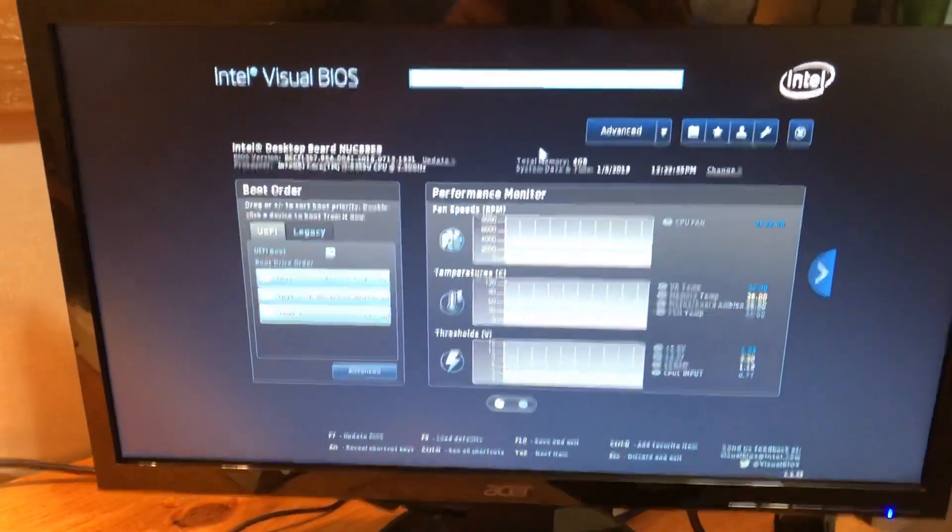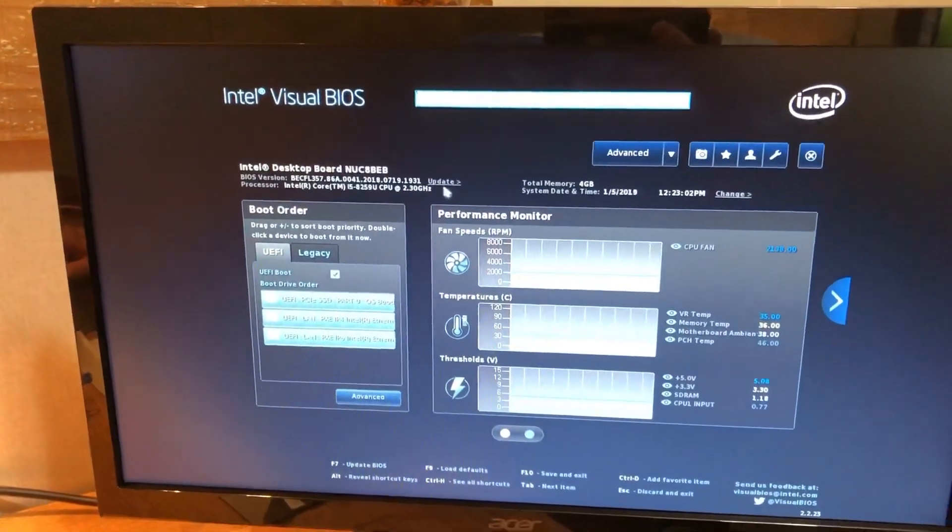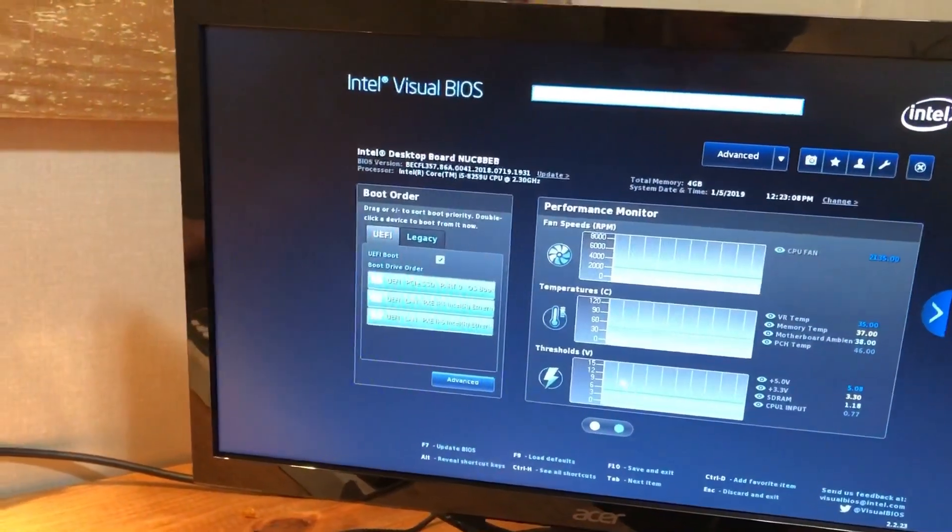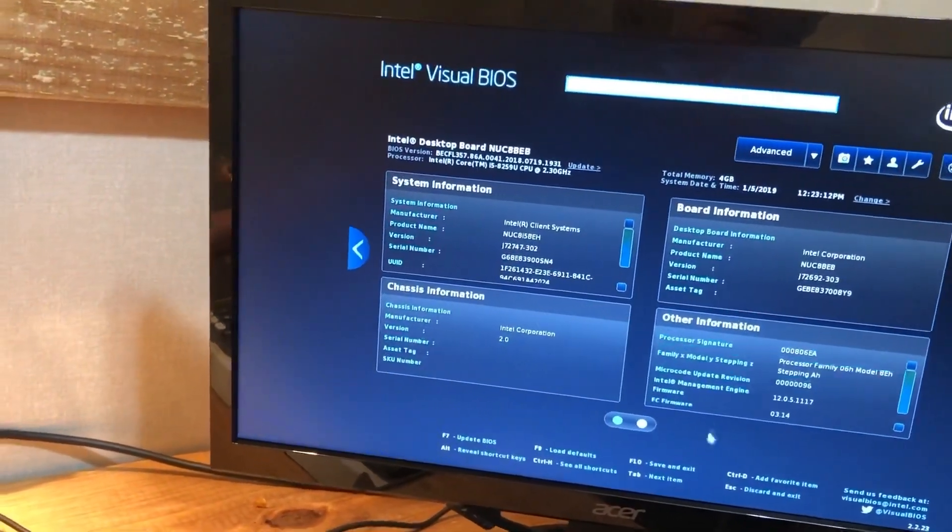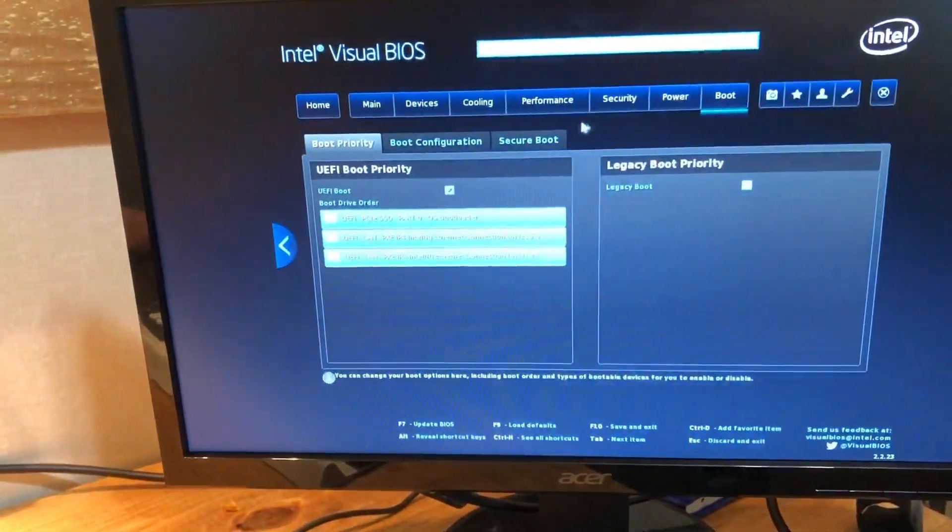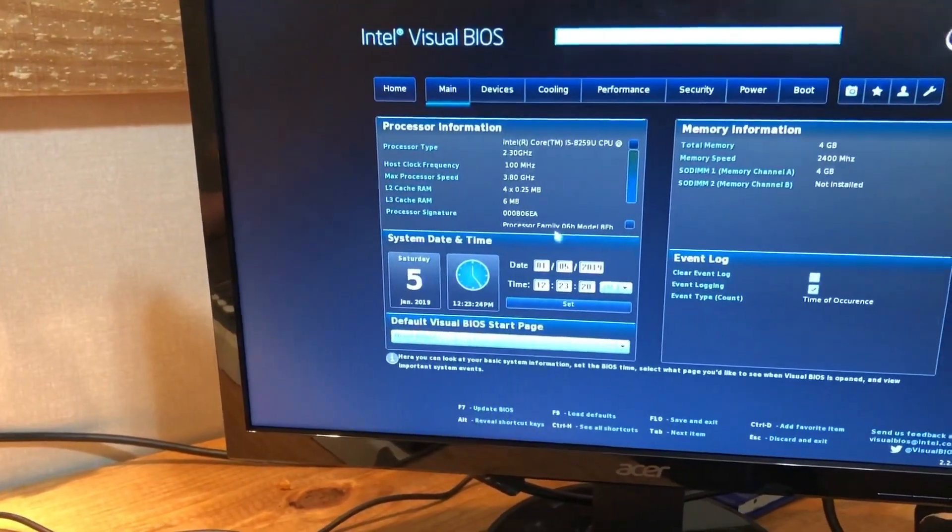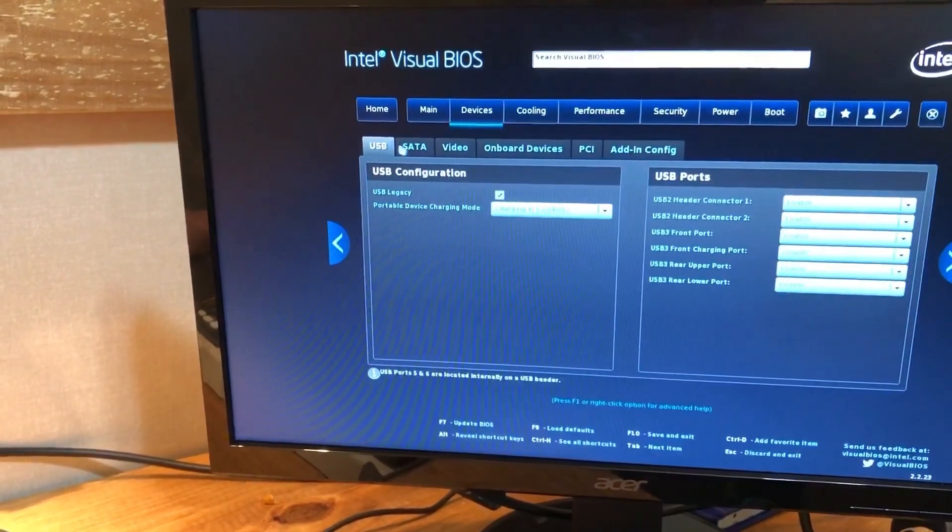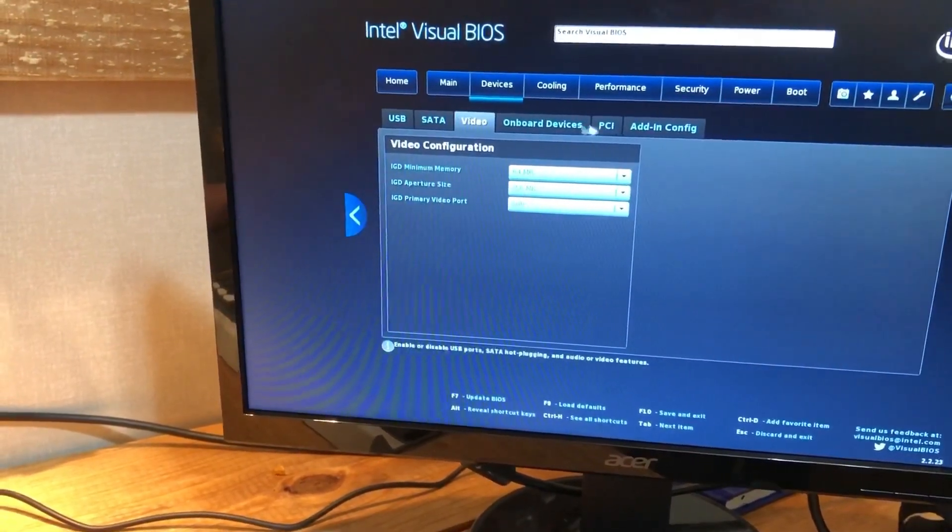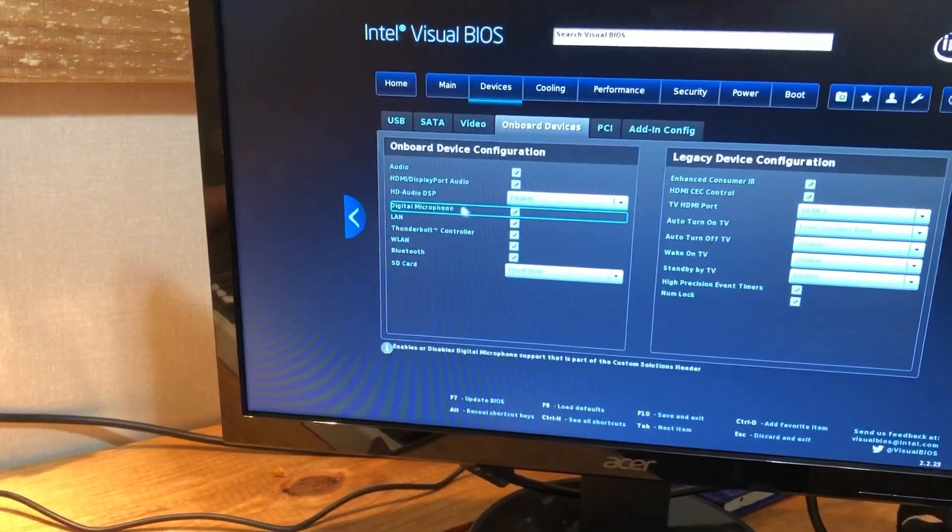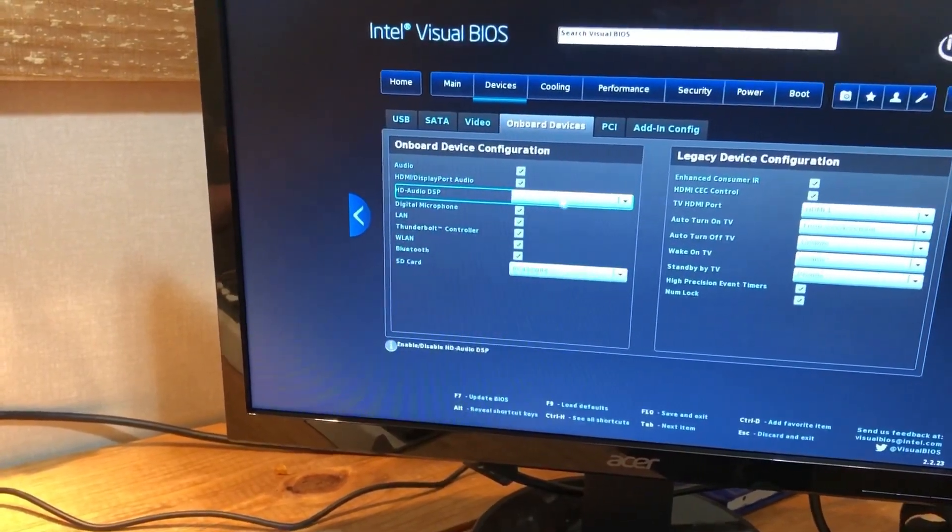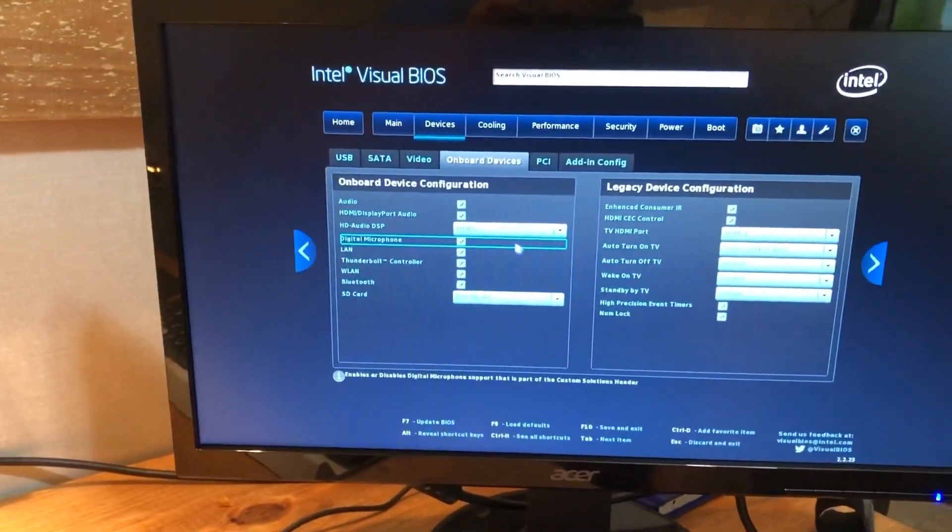Okay, so I have this thing powered up now and I've got it into BIOS. And this is Intel's I guess what they call Visual BIOS. You can see it's got your sensors for your fan speed, your temperature, your thresholds, your system information. It's actually a pretty nice BIOS from what I think anyways. So here's your main page, then you've got your devices, your USB, your SATA, your video, onboard devices. So you can edit, you know, digital microphone, Thunderbolt controller, Bluetooth, all of that.